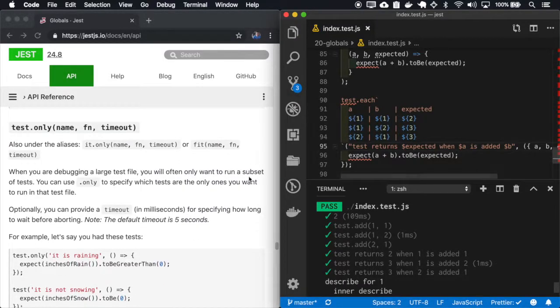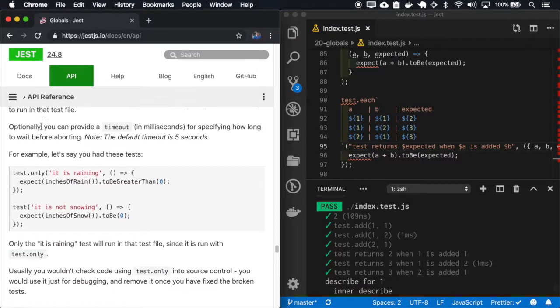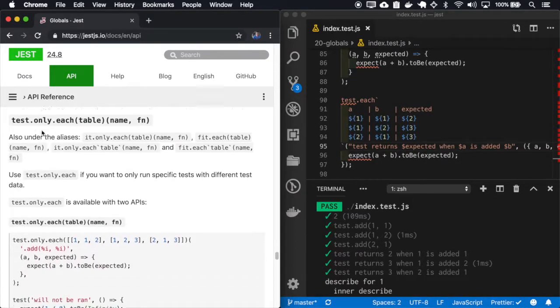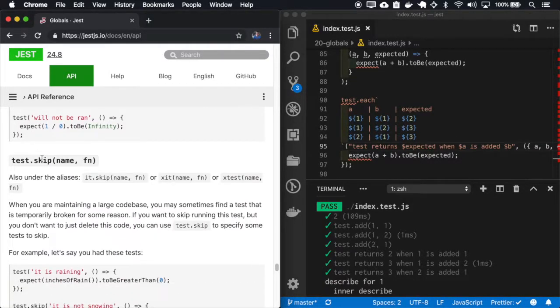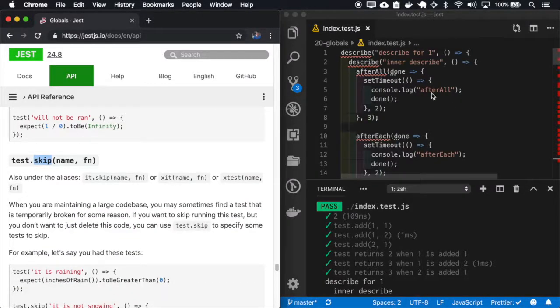And I won't do those tests, but the only and the skip will run the same way that the describe runs.